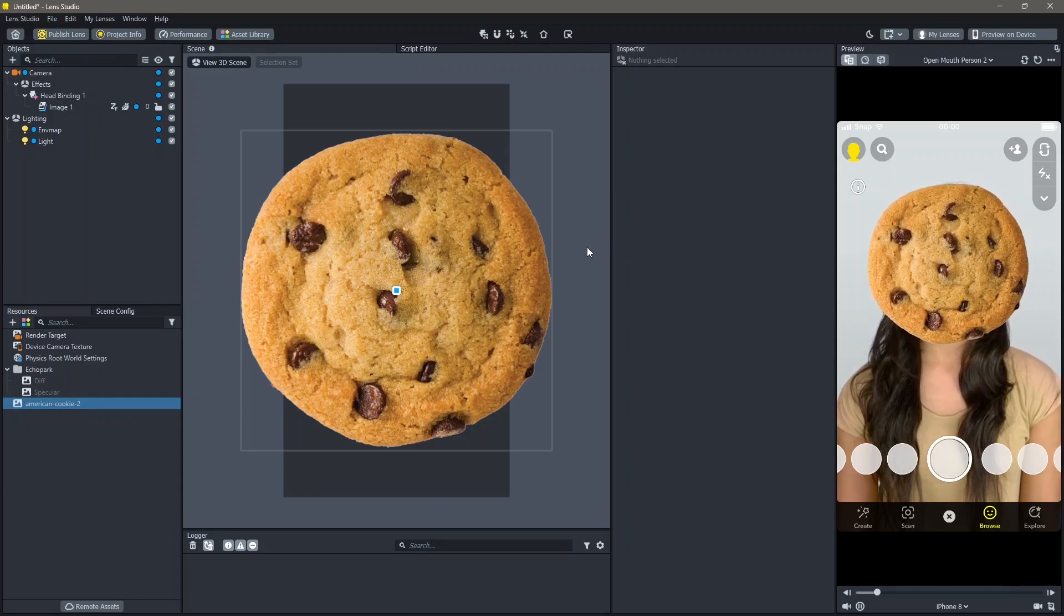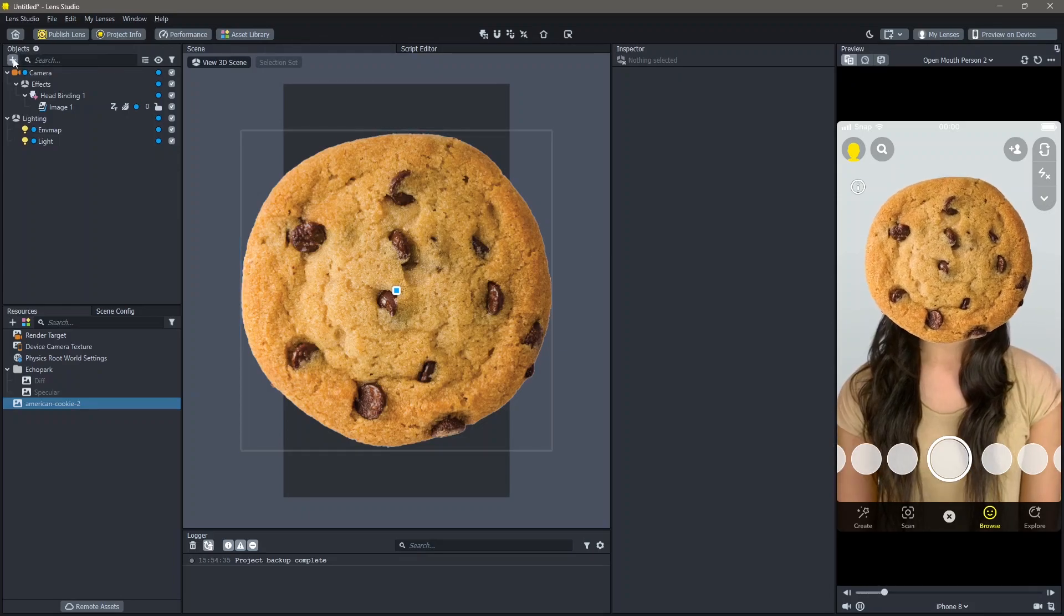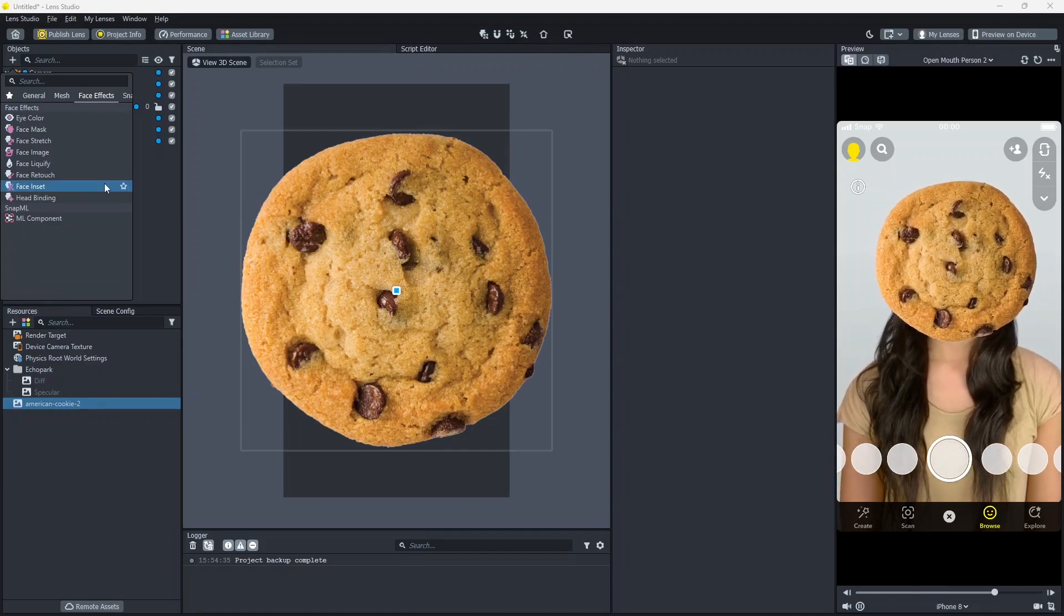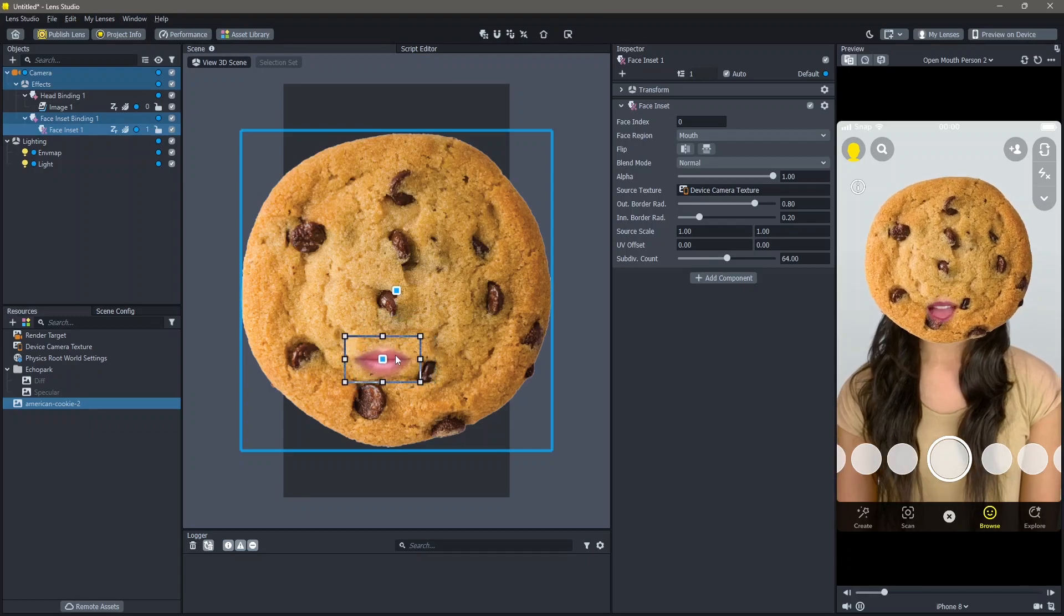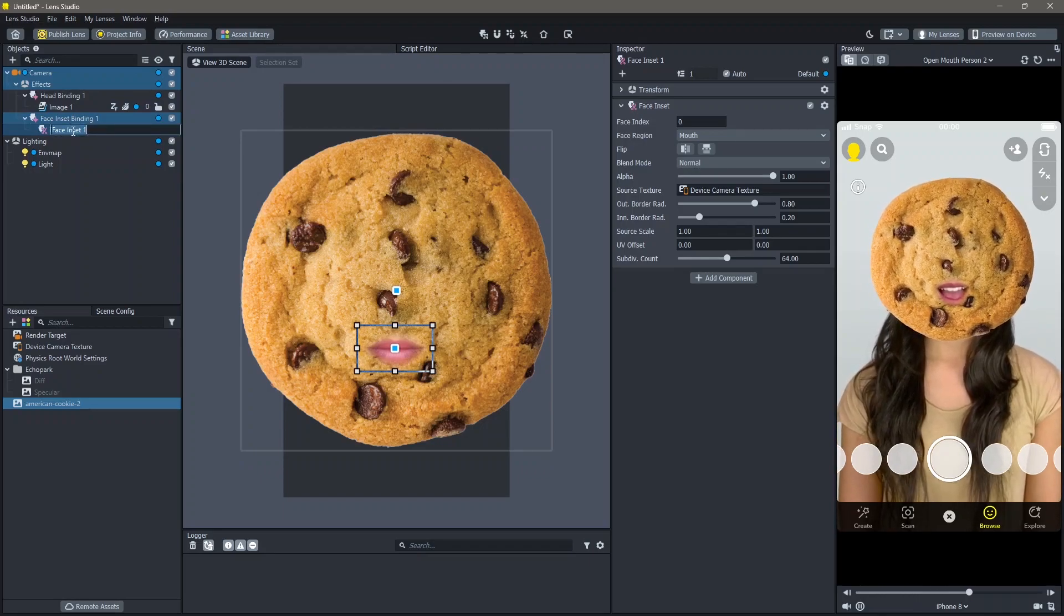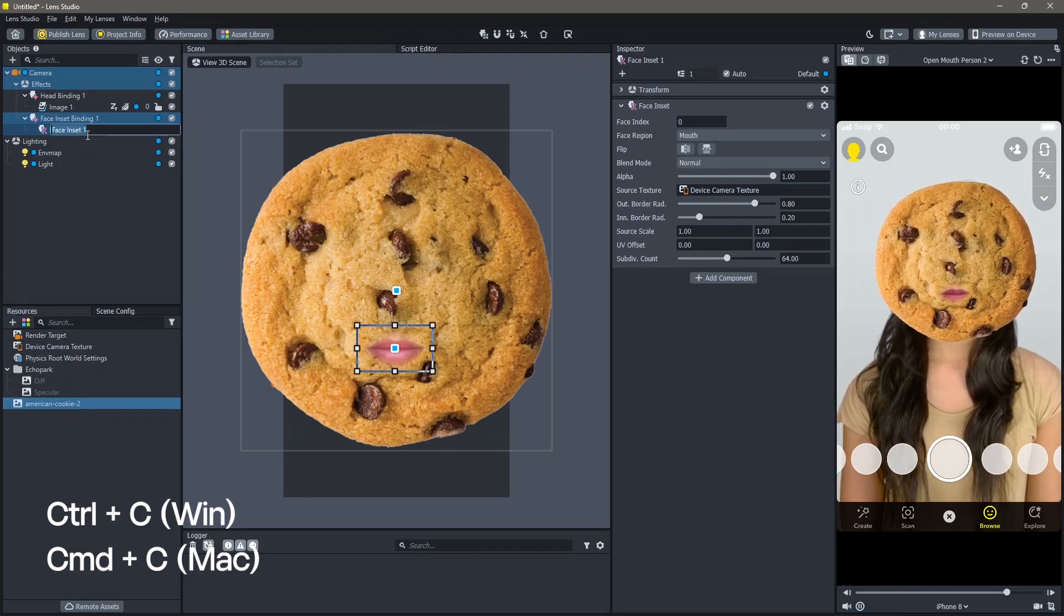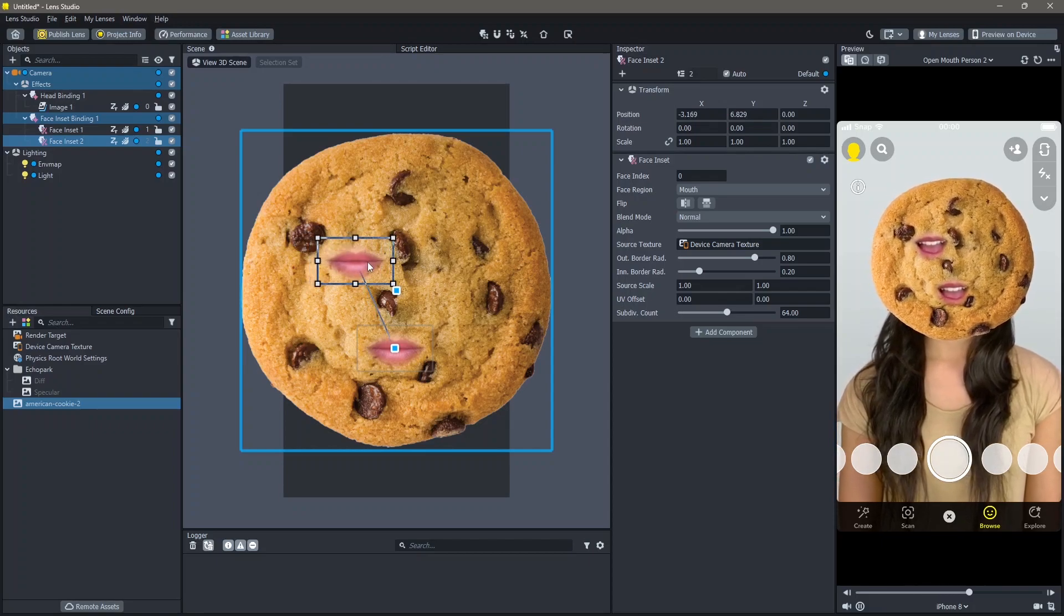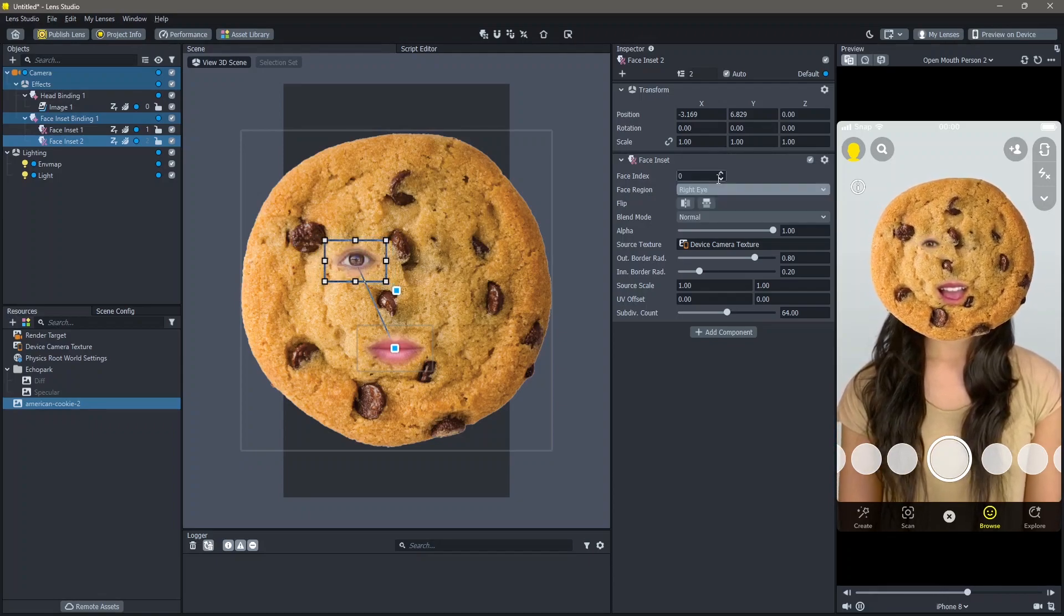Next thing that I want to do for this lens is to add the eyes and the mouth. To do that, go to objects, add new object, face effects, then face inset. You can see that our mouth is added. You can position this wherever you'd like on top of the screen. I'm going to click on face inset and click on Ctrl D on Windows and Command D on a Mac to duplicate this. I'm going to use one of these as the eyes. To change this, go to face region and select the eye option.